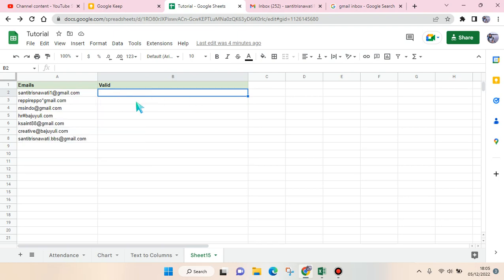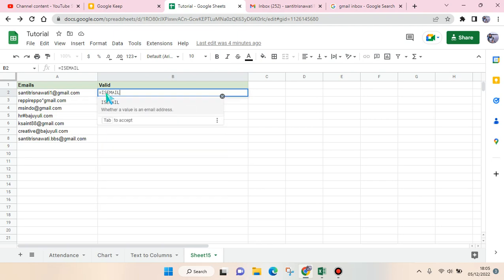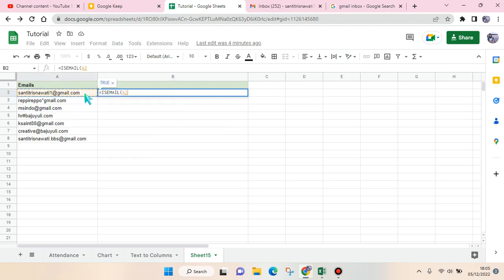help a lot. For example, here I'm going to check. So what you need to do is click on ISEMAIL, and then after that, parentheses, and here the value is the email address. And if it's